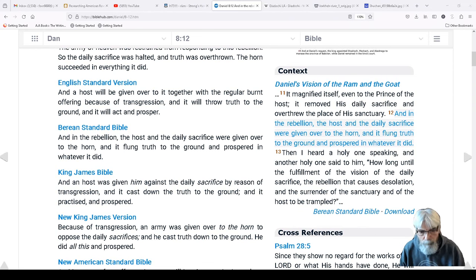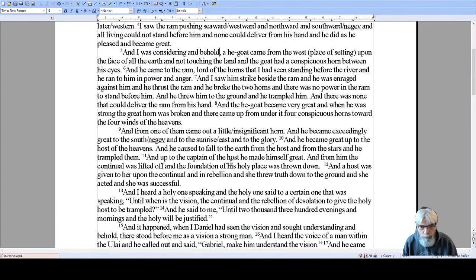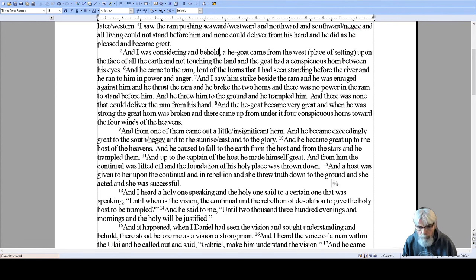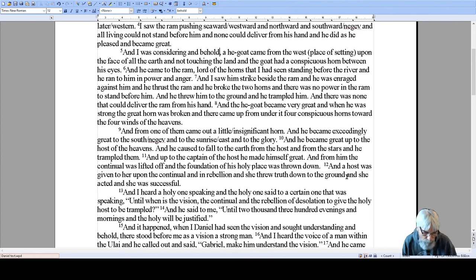Looking at my literal translation of verse 12: 'And a host was given to her upon the continual' — or 'over the continual.' 'And in rebellion, or transgression, she threw truth down to the ground. And she acted and she was successful.' The point of the sentence is that she took up the daily service but trampled truth to the ground. Not 'the host' but 'a host' was given to her, and she prospered.